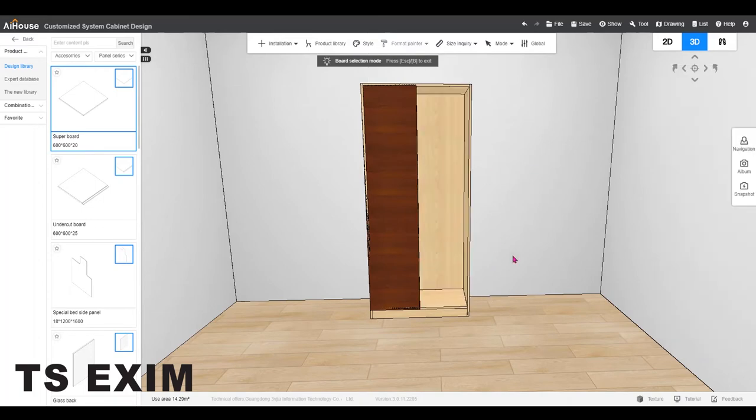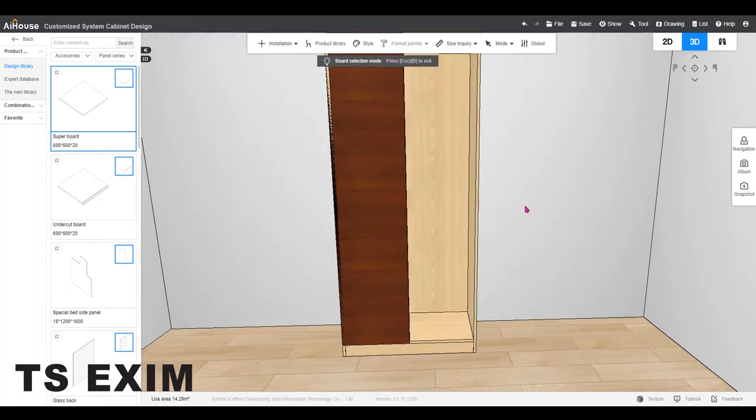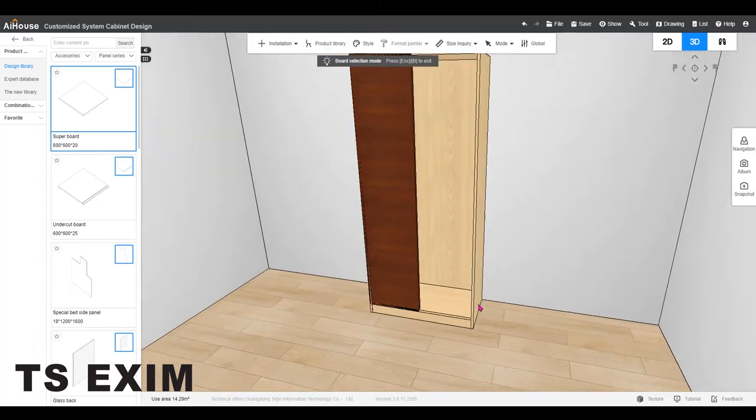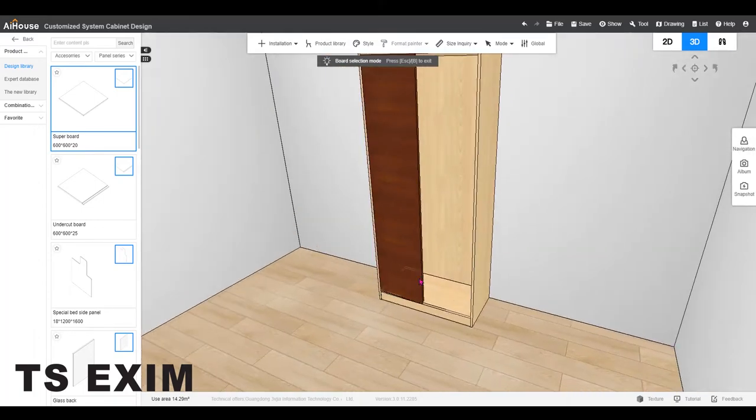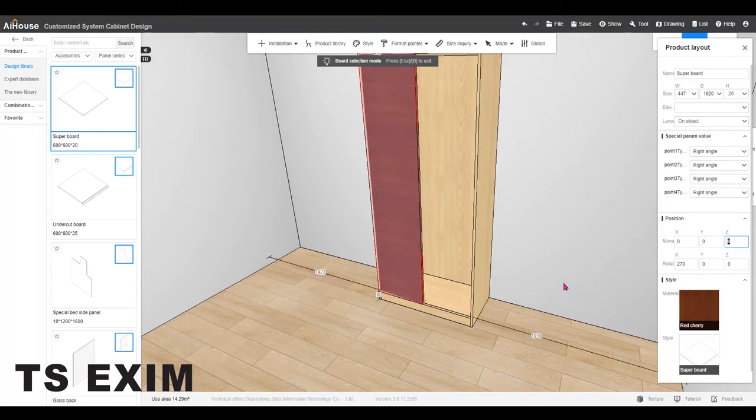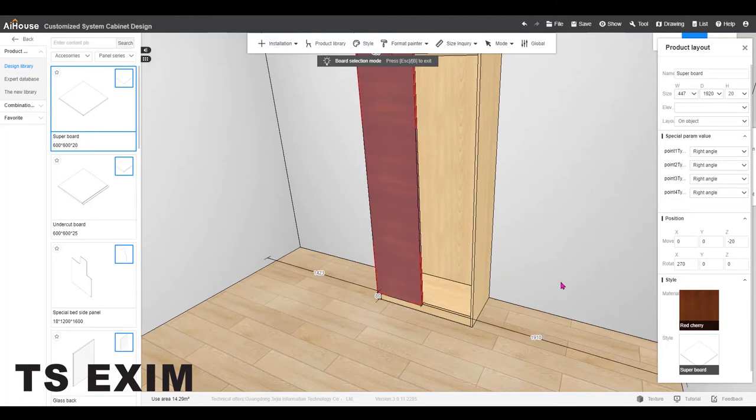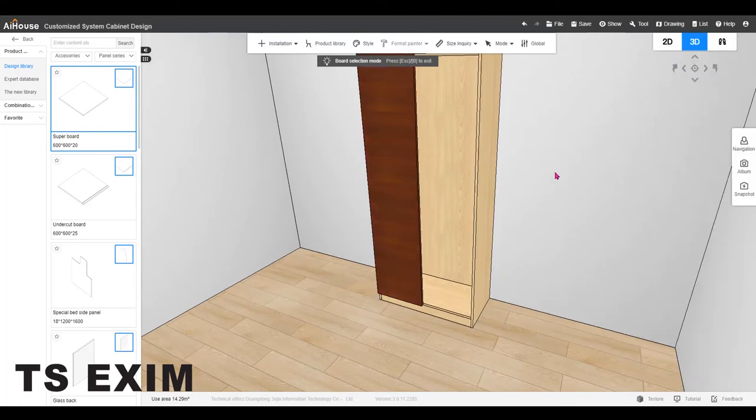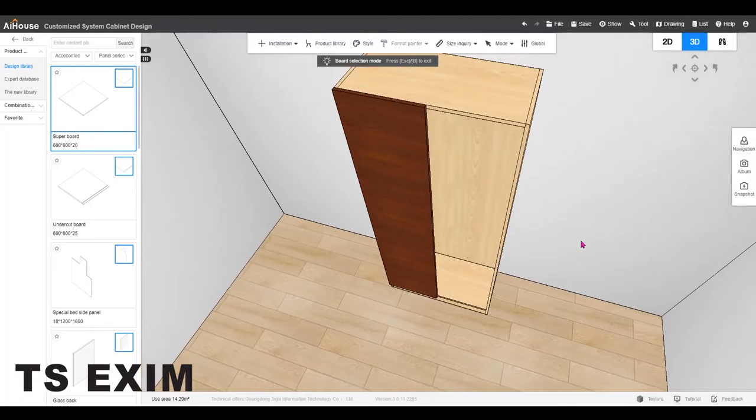So just left click on the door and press H to hide the door first. Then I'm going to move the door away from the carcass in Z. I will put negative 20.